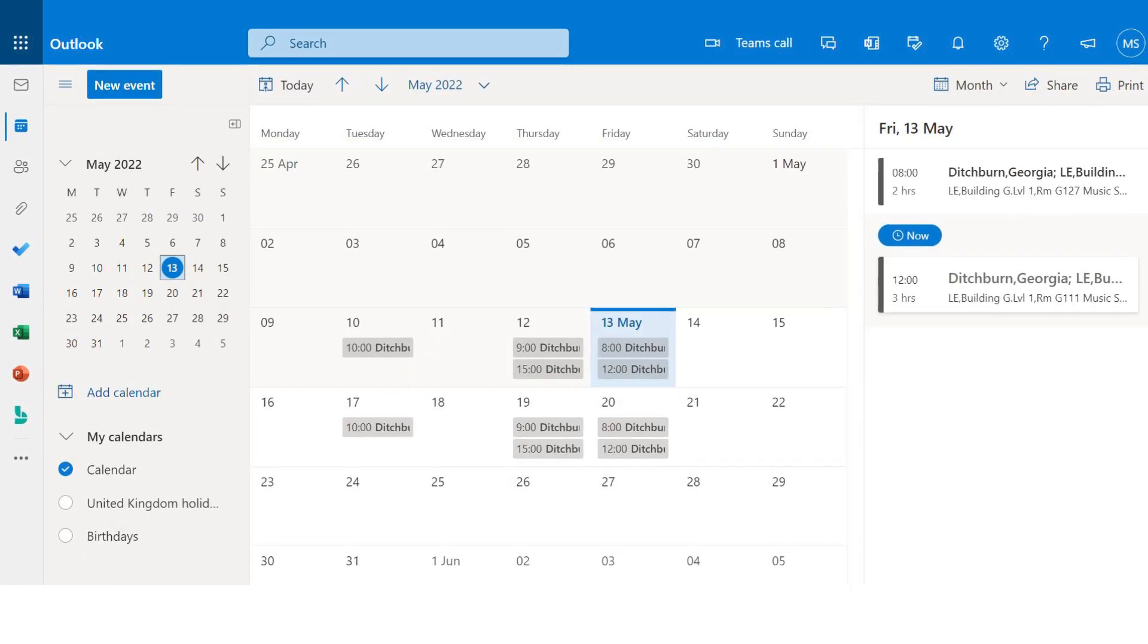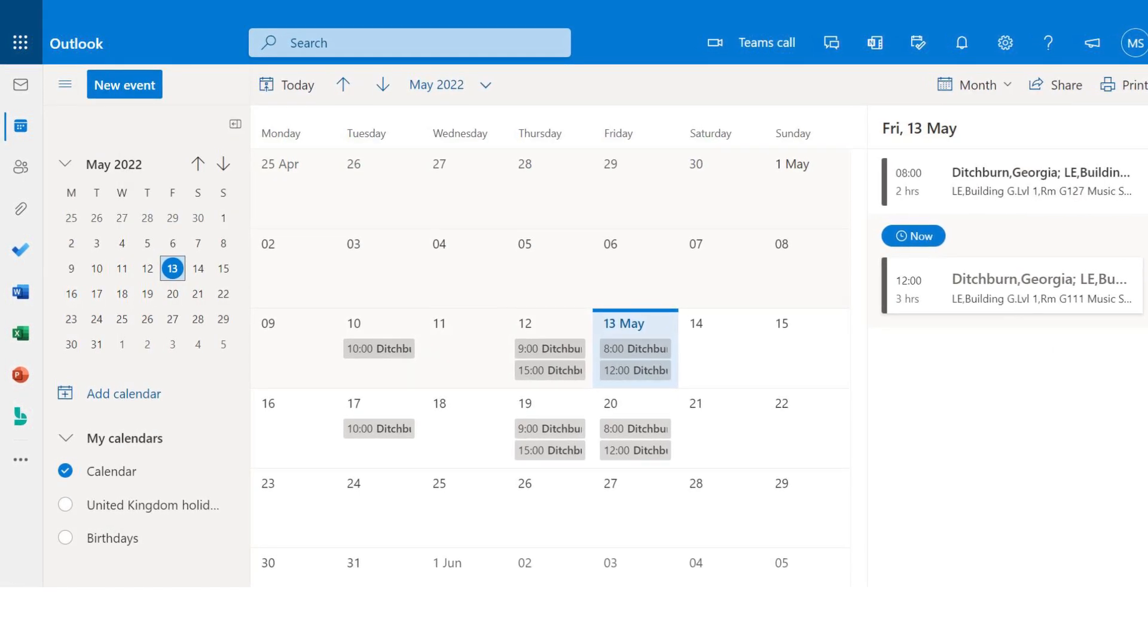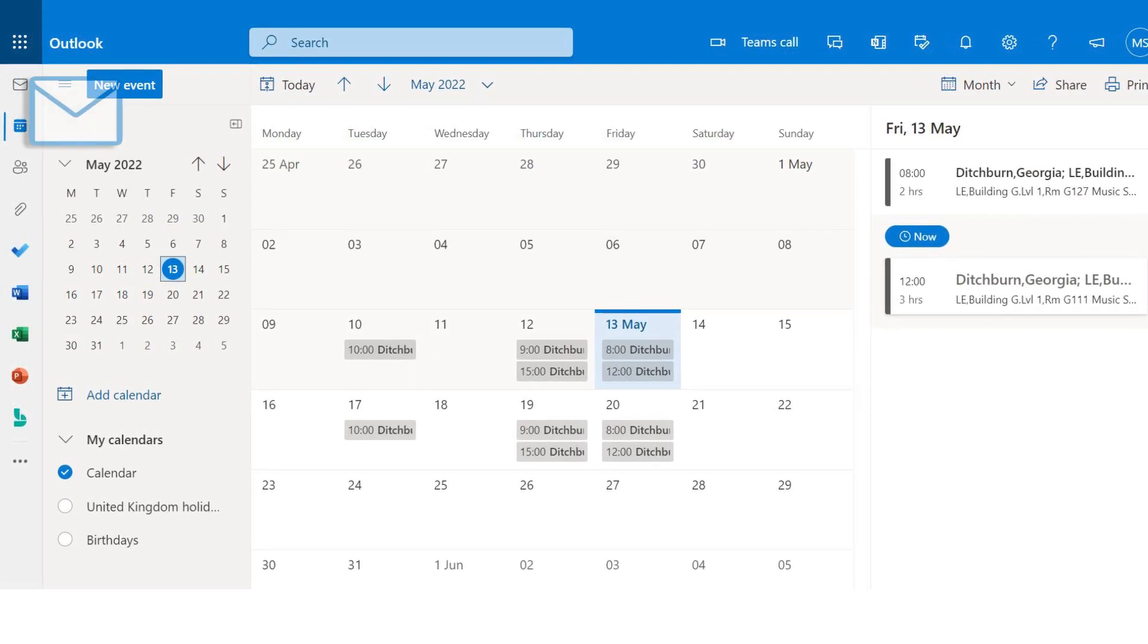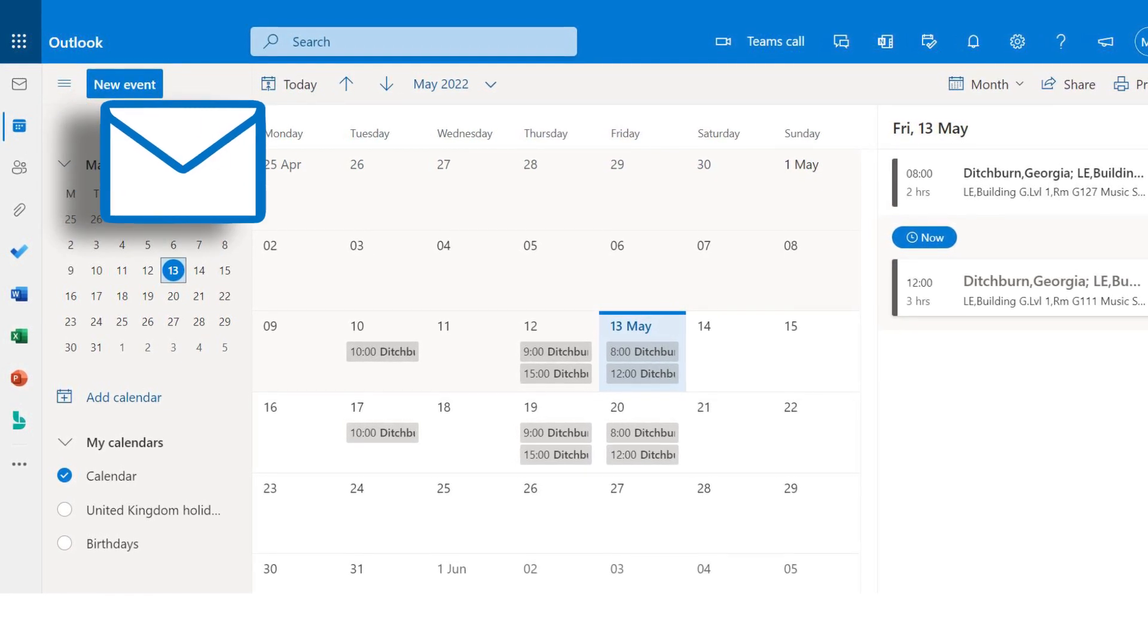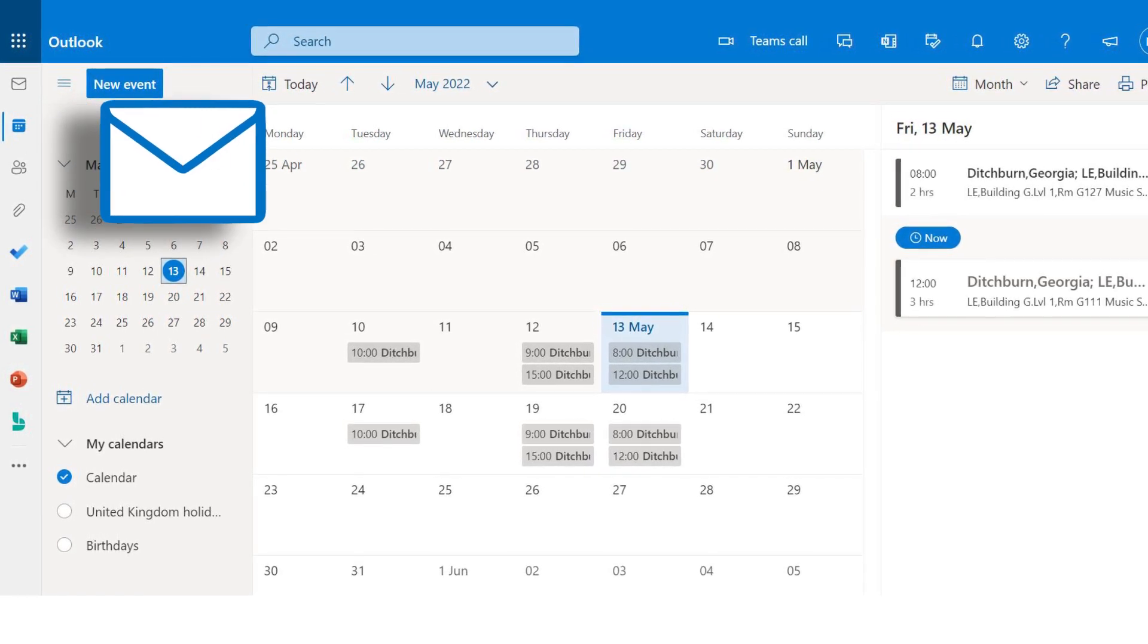To exit your calendar, simply click on the Mail icon to return to your email inbox.